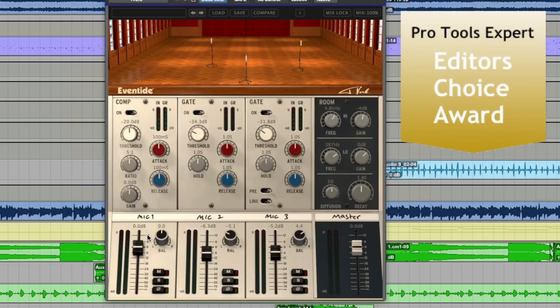My second reason for the Editor's Choice Award is that to me, T-Verb feels like sort of a new take within the Channel Strip category. Which is really quite refreshing to see.